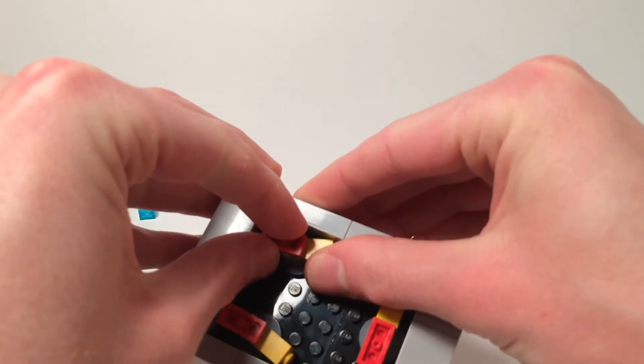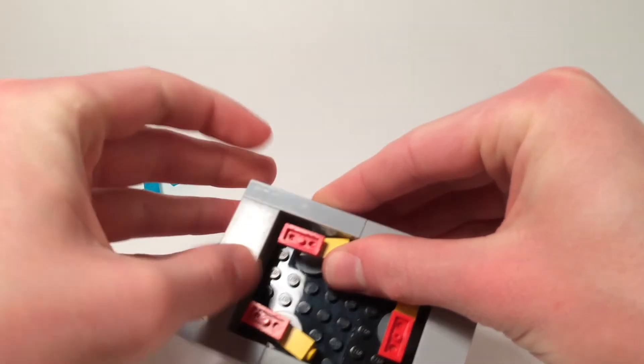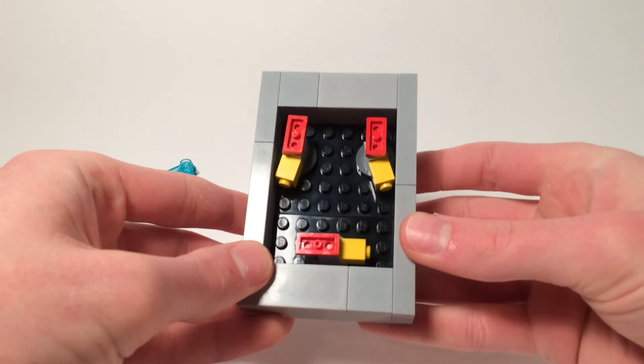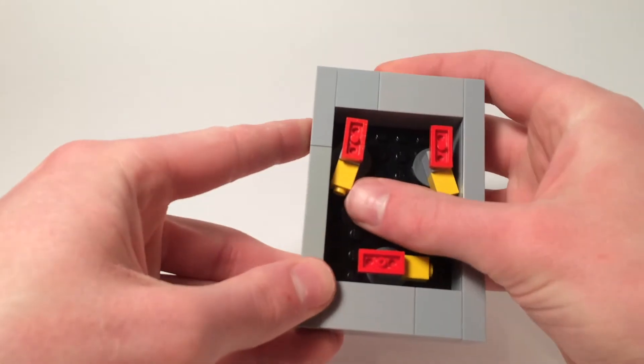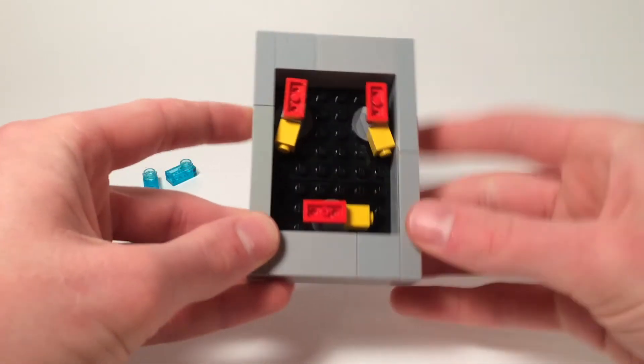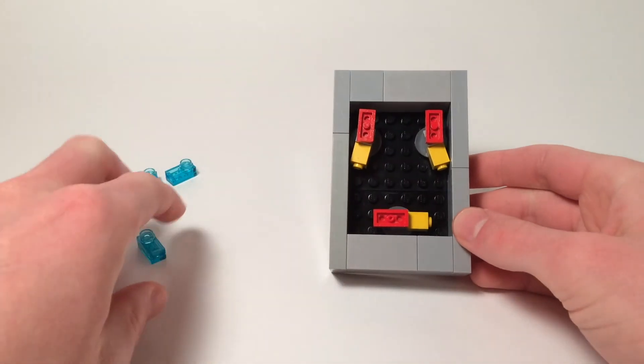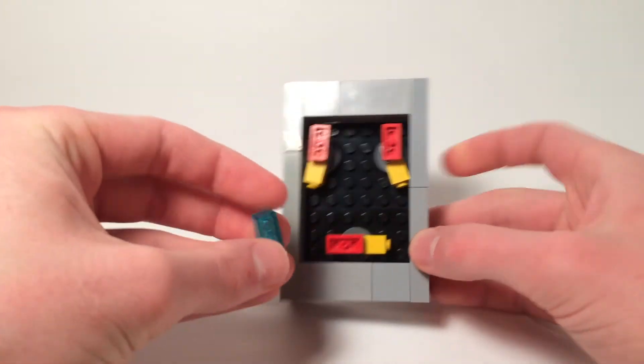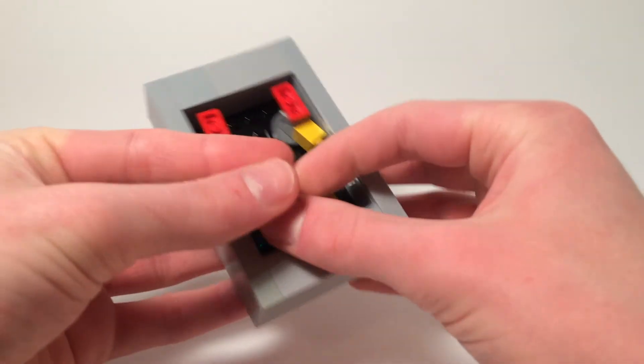Sorry about that, sorry for bumping the camera. And that's going to give us room to put on all of these sections.